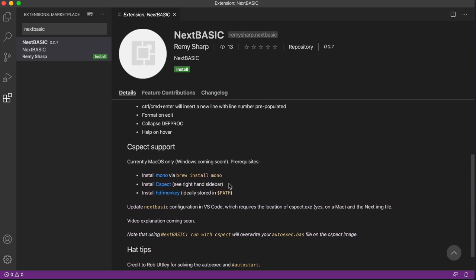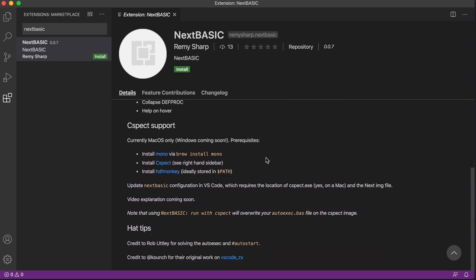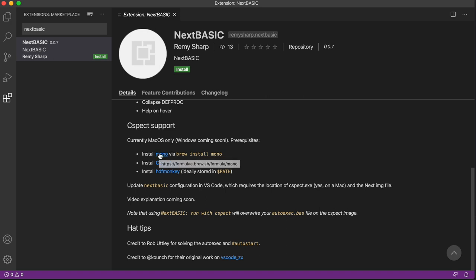But I've just added the CSpect support for Mac. I need to add a bit for Windows, but it shouldn't be too much. You do need to install the prerequisites for CSpect, which is mono. The specnext.dev website has a tutorial on that, and the other thing you'll need is hdfmonkey.